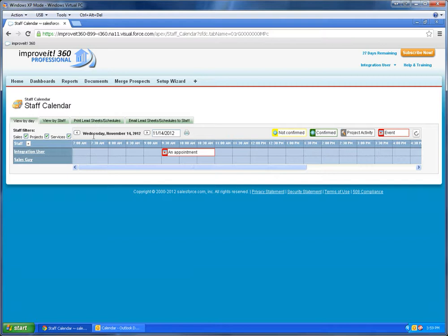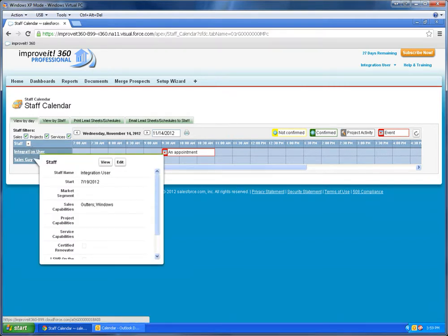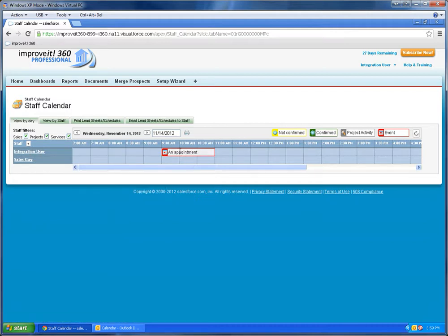Here we show the staff calendar for Wednesday, which is when I scheduled it. And here you see in this system I actually am called integration user, and it shows up here from 9 to 10:30 and even says that it's at my desk.